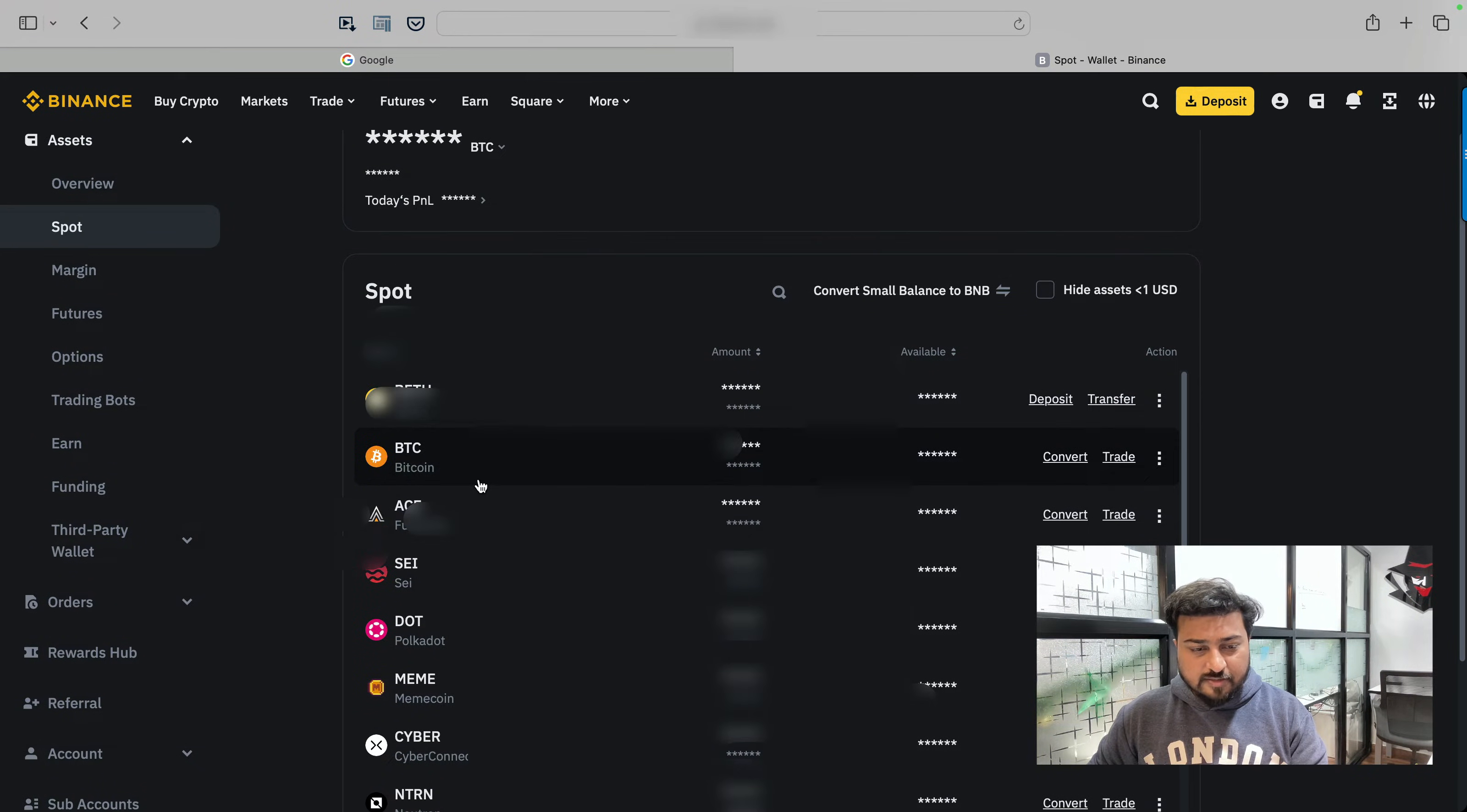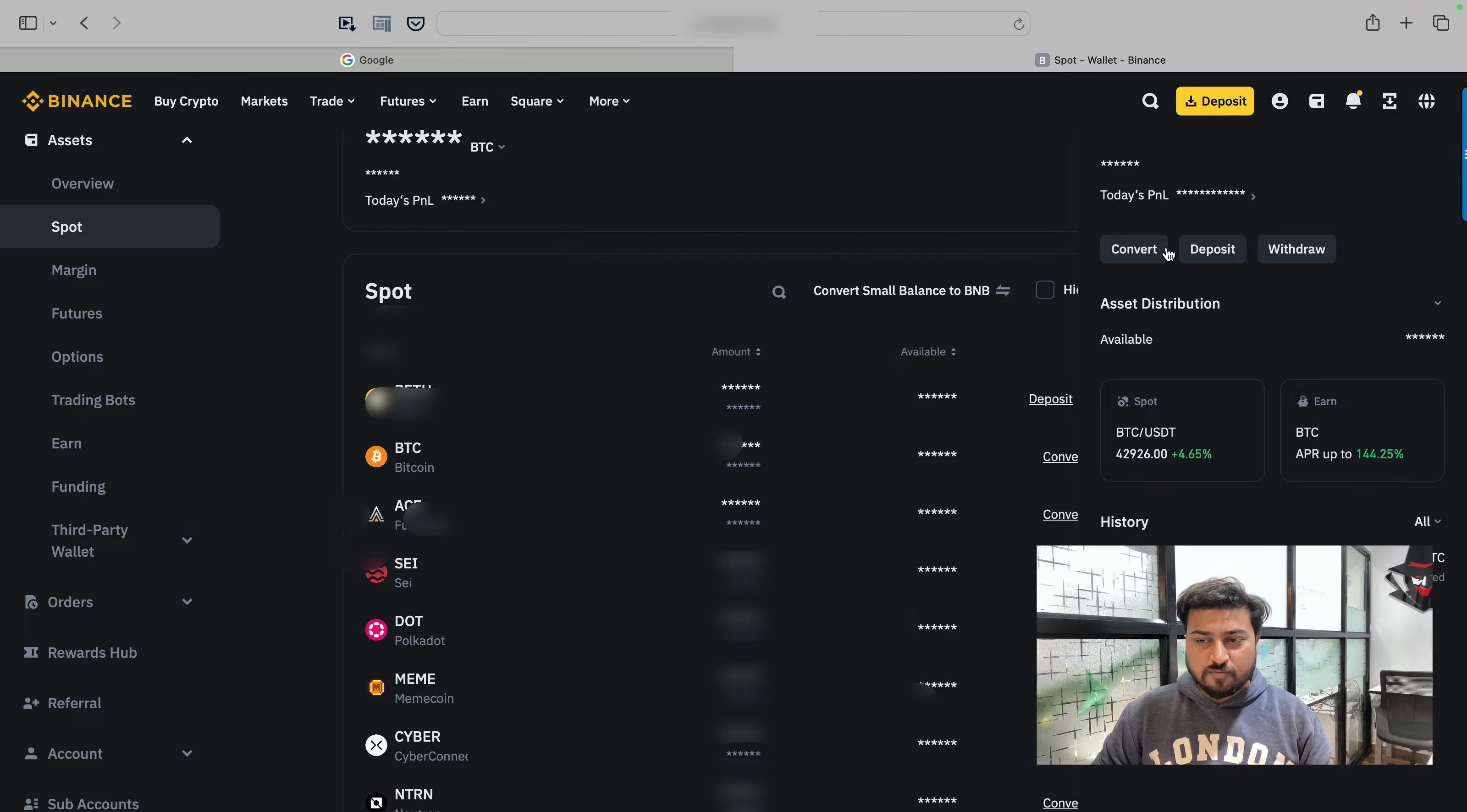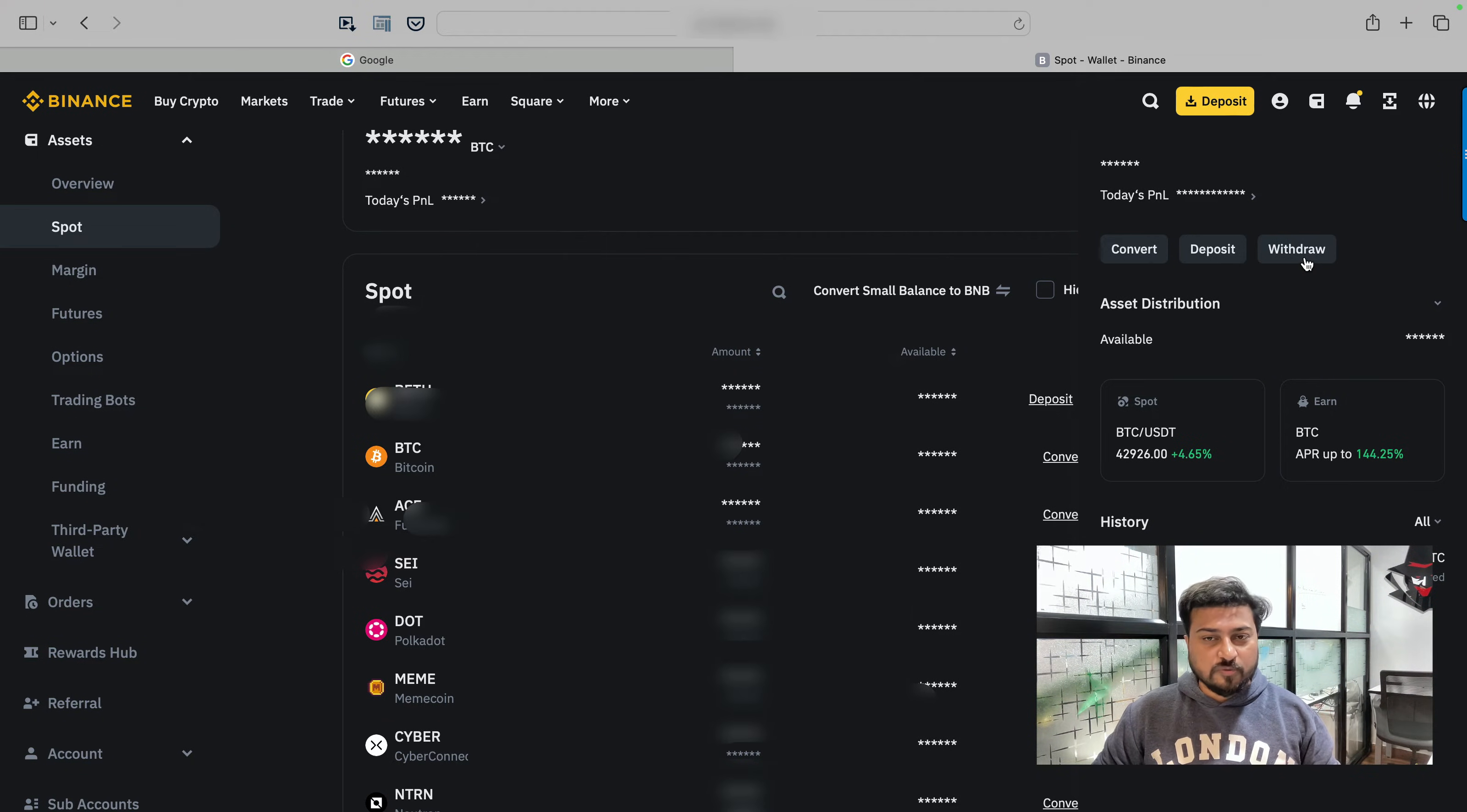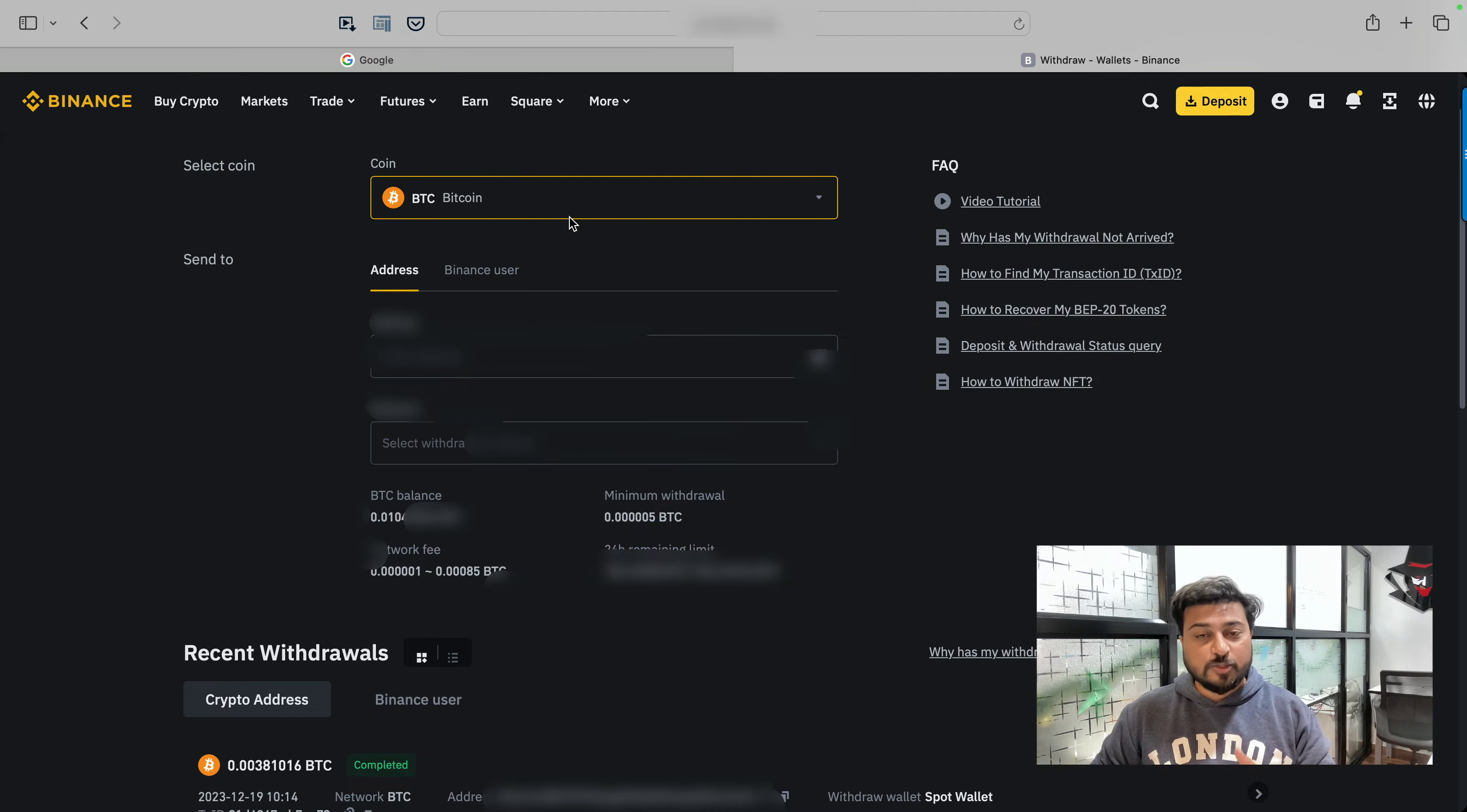So for example, if you click on this BTC here, you can see there are three information coming on the top. One is convert, deposit and withdrawal. If you need money, you will use this option called deposit. If you want to transfer that money from your account to some other wallet, you will be using withdrawal. So when you click on the withdrawal option, you can see clearly you got a detail. There are two details here. One is select coin, second is send to.